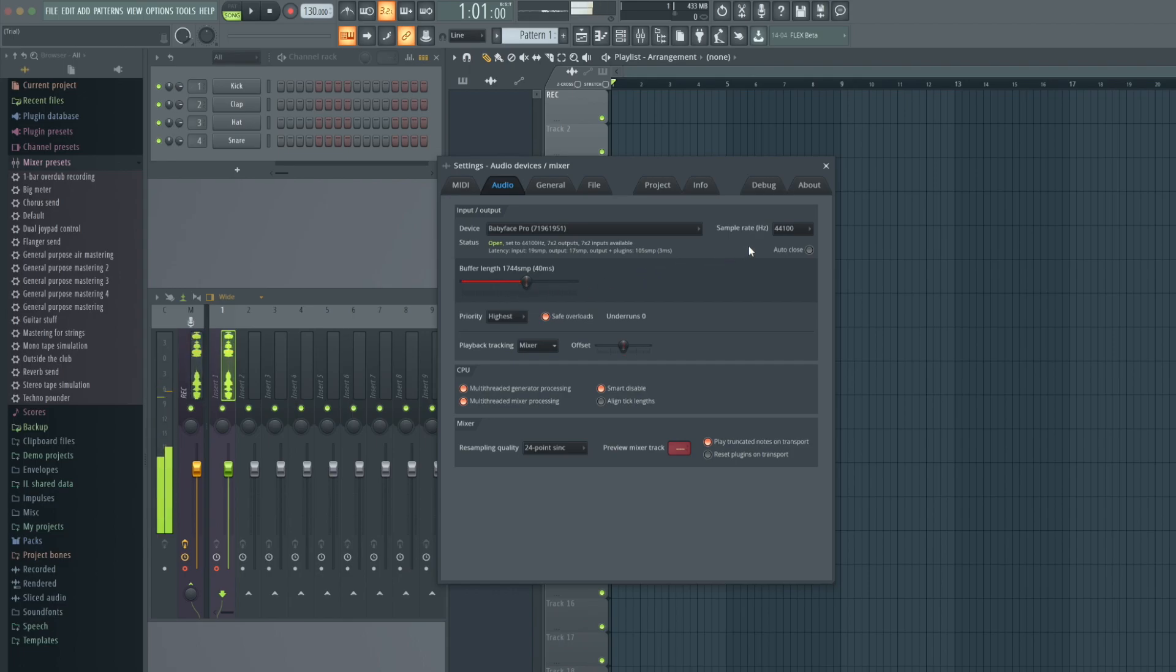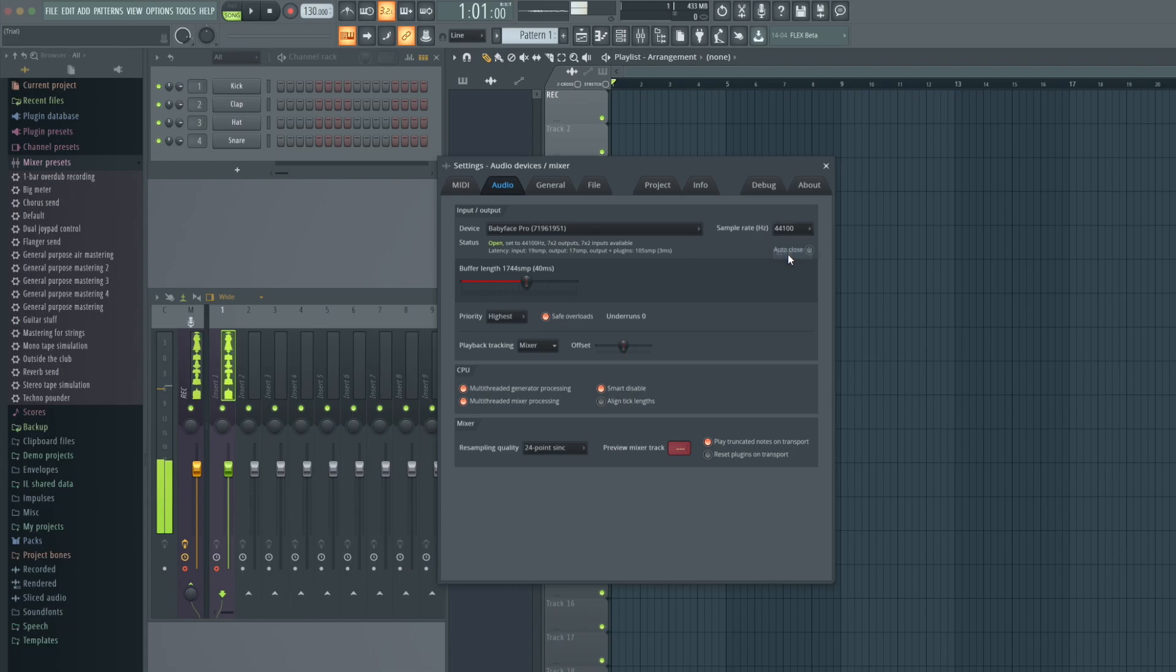Next you can choose the sample rate. A sample rate of 44.1kHz is perfect for most situations.